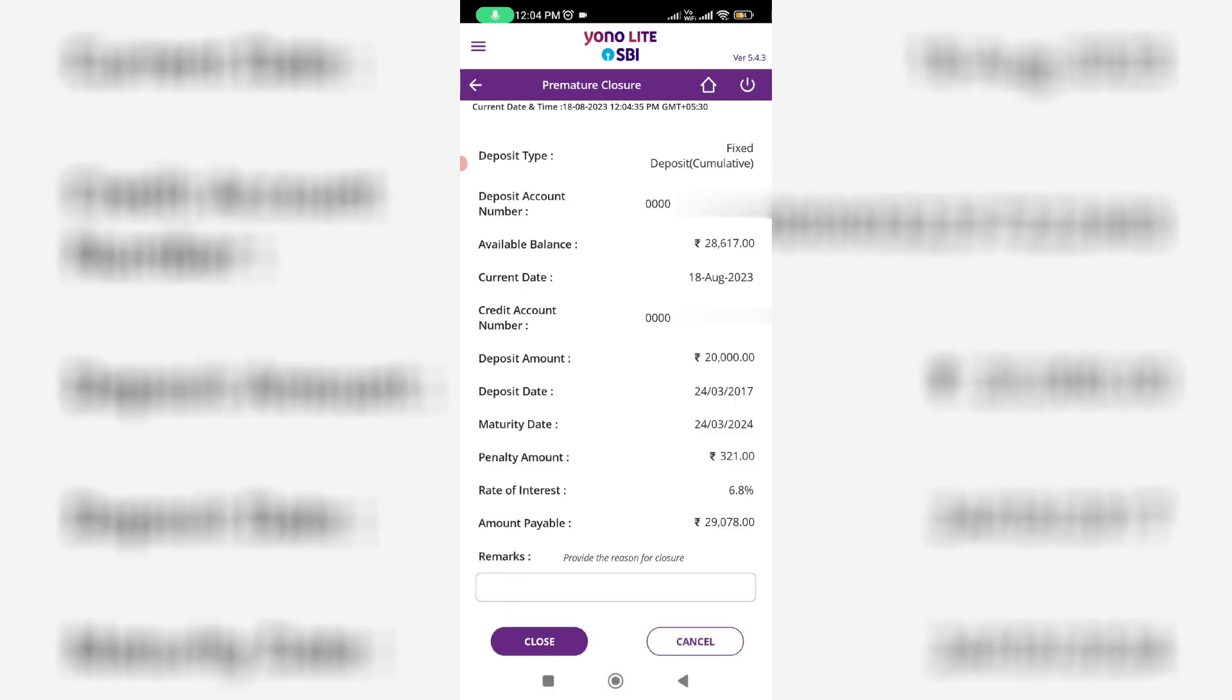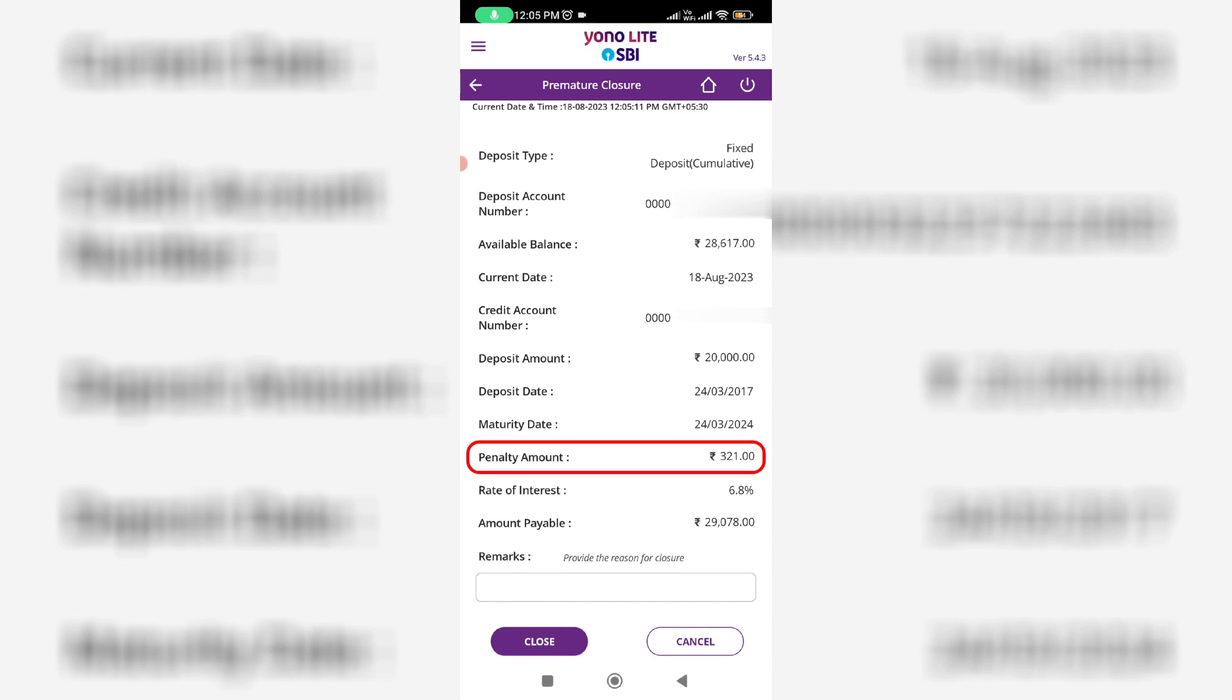It shows the entire details about my FD account like deposit date, maturity date, rate of interest and other info. But if you try to close your FD account before maturity, you need to pay a penalty amount. This amount varies based on your FD amount, so just keep that in mind.